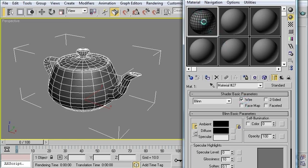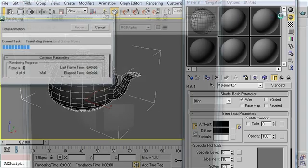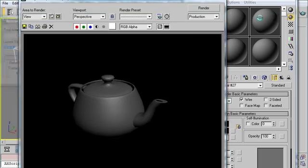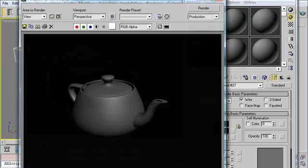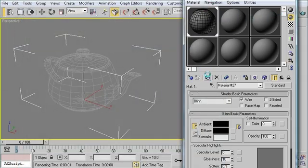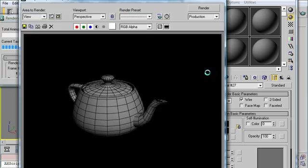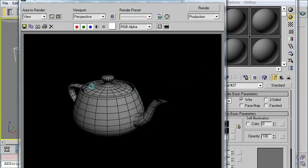And you'll notice up here in the preview, we got exactly what we wanted. That gray material with a wireframe overlay. Let's take a render. Oops. Forgot to apply it. There we go. So there we have it. We now have the black wireframe overlay onto our original gray material.